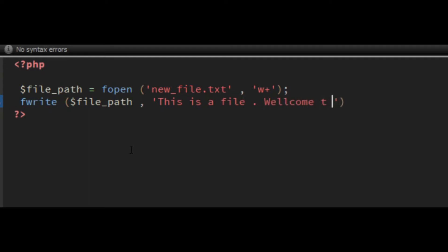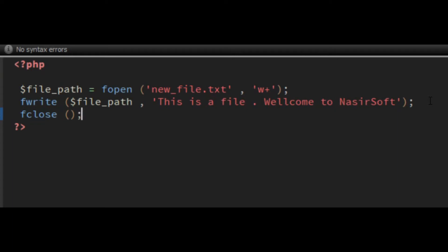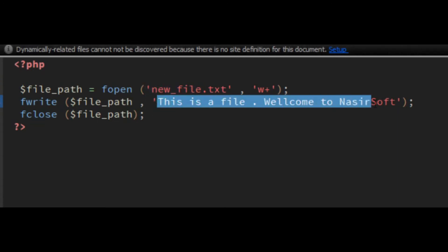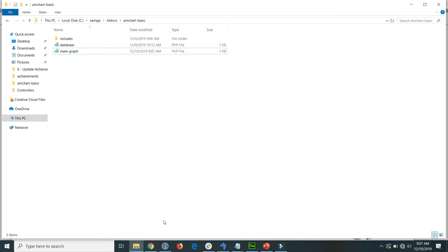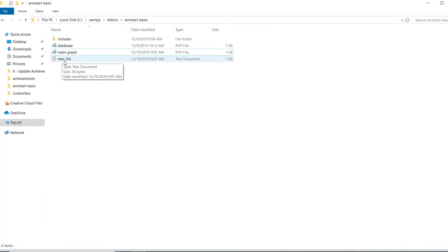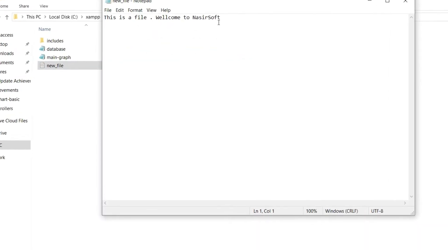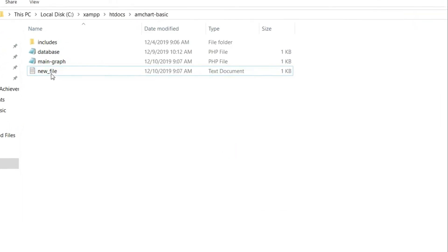I write some content to the file — for example, 'This is a file. Welcome to Nasir Soft.' Then I close the file with fclose. When I execute this code, a new file is created. Refreshing in the browser and checking the explorer, I can see the new file is created and its content reads 'This is a file. Welcome to Nasir Soft.'